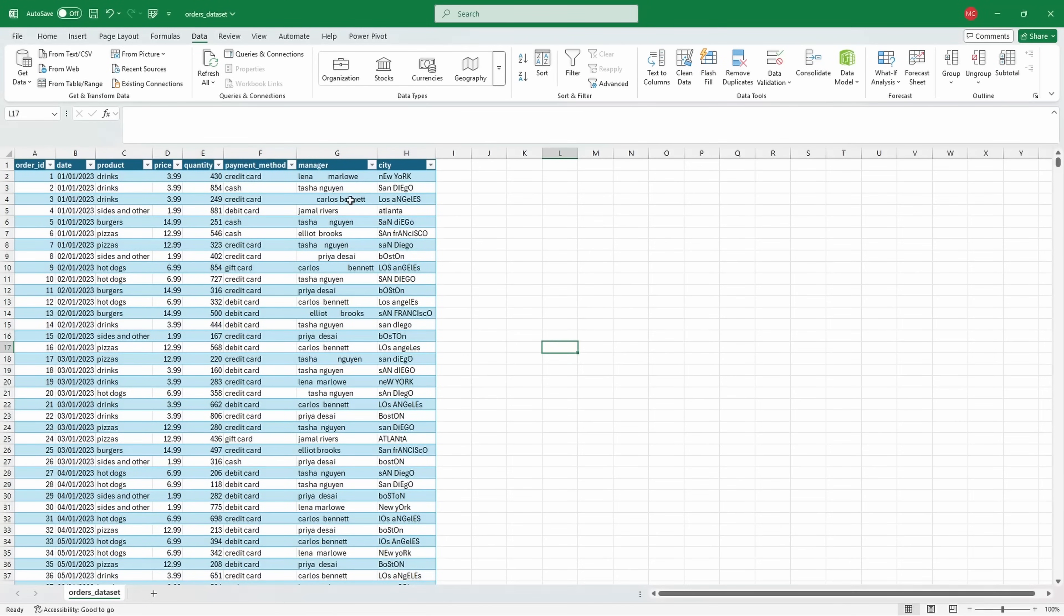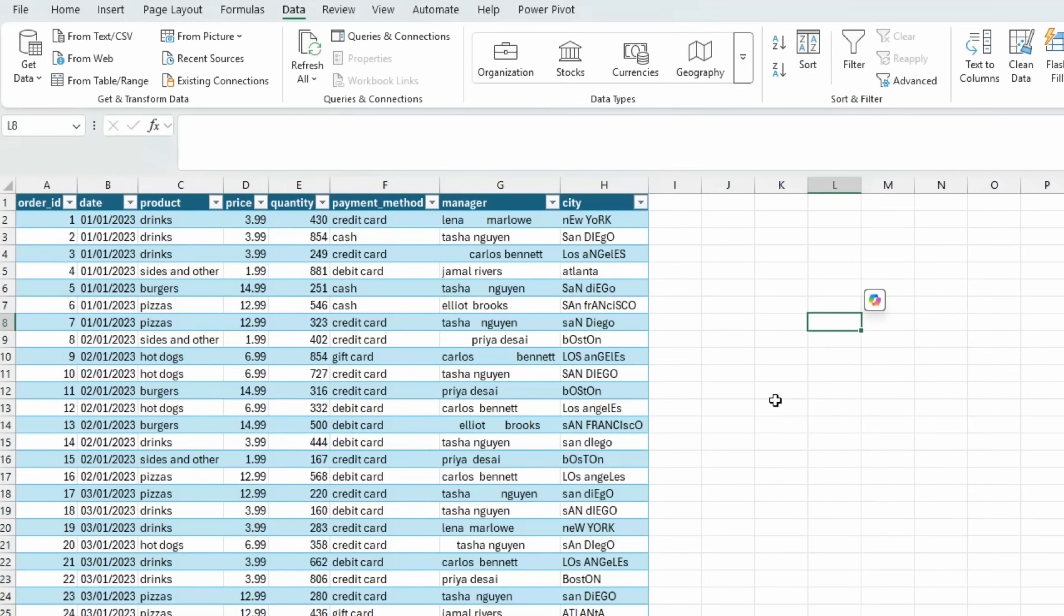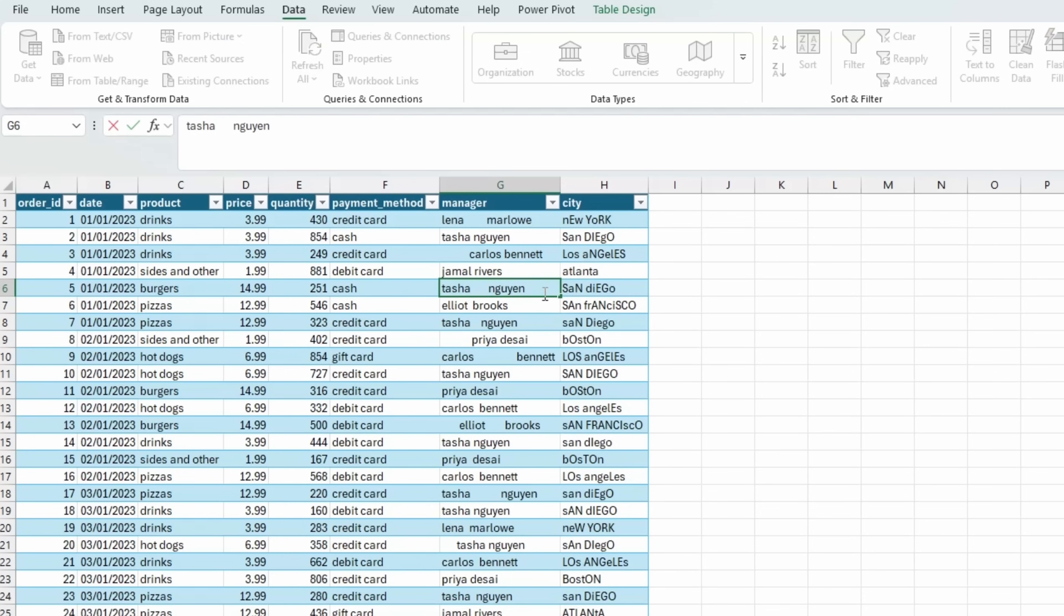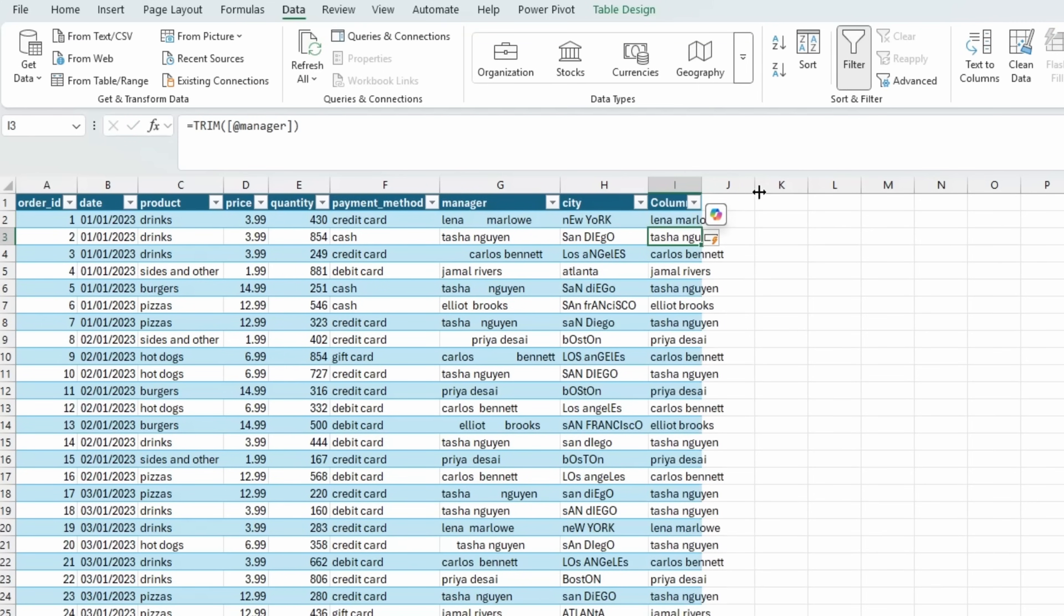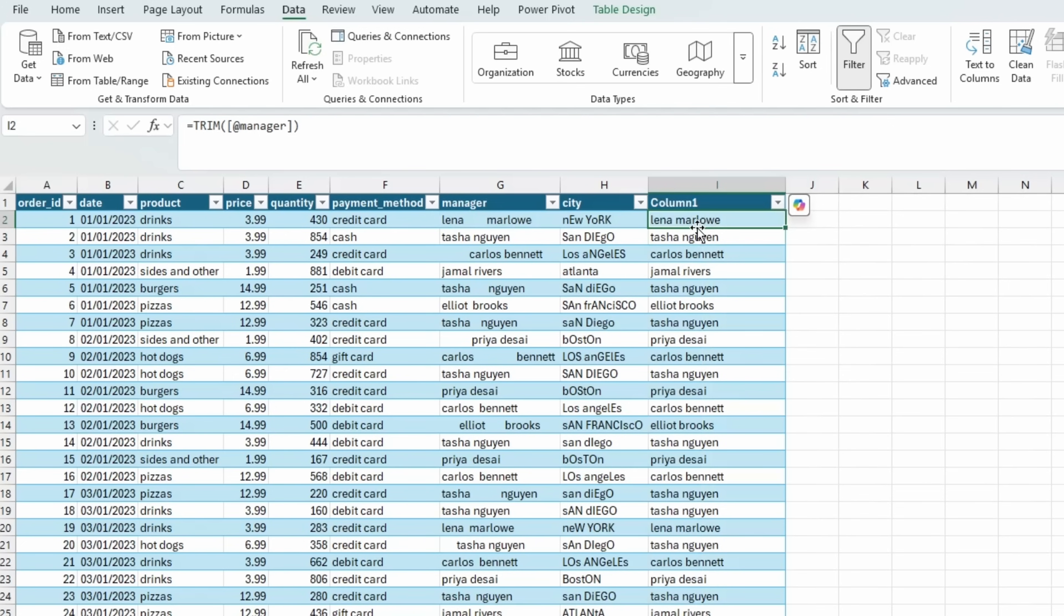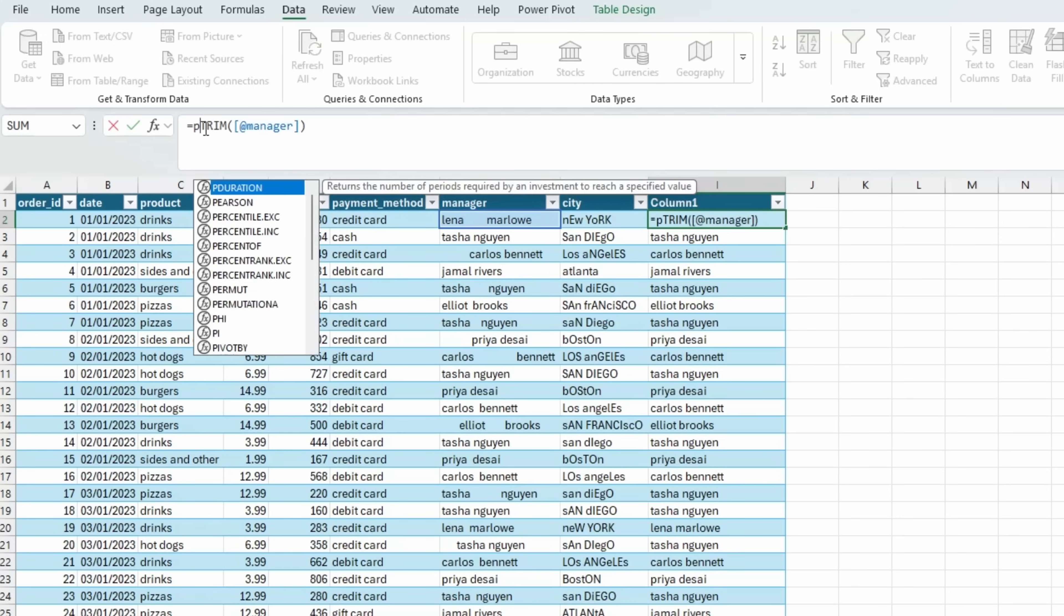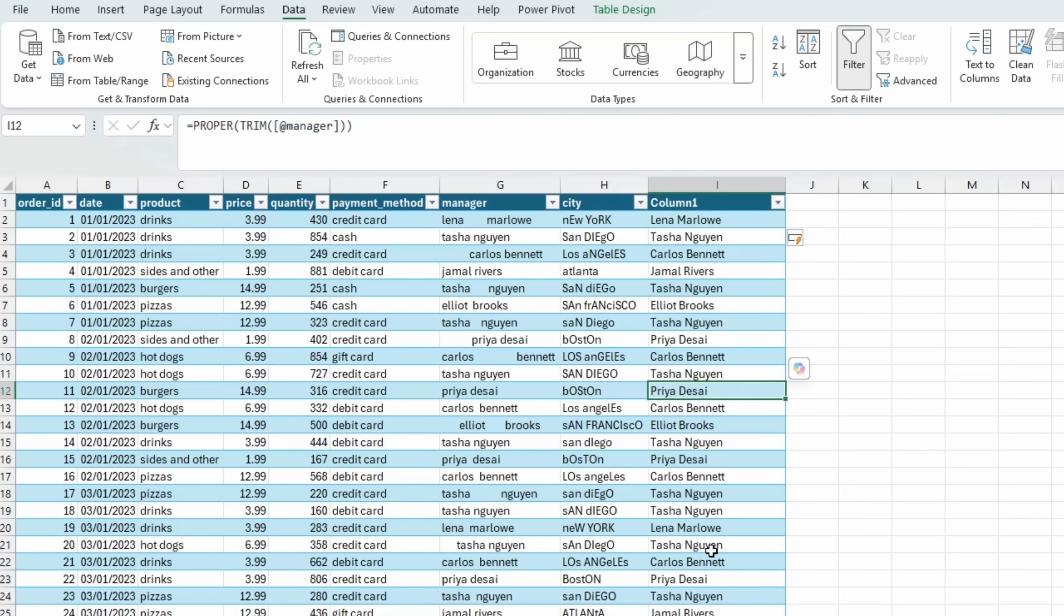The next thing we'll do is tidy up the manager and the city columns. In the manager column, you can see that I have a bunch of white spaces before the first name, in between the first name and the last name, and after the last name. Excel fortunately has a function for this, it's called trim. Another thing I would like to do is capitalize the first letter for the first name and the last name. Excel has a function for this as well, it's called proper. So once I use this function, you can see that all of my manager names are in a much nicer format.